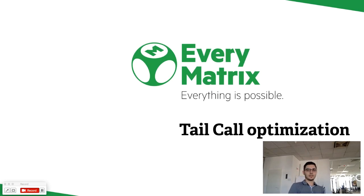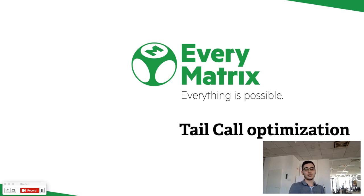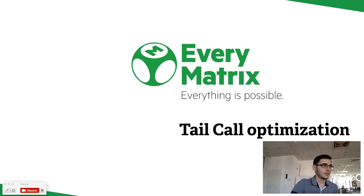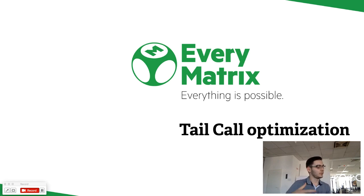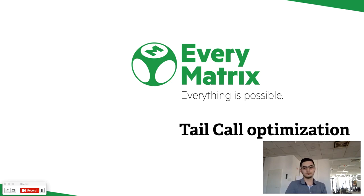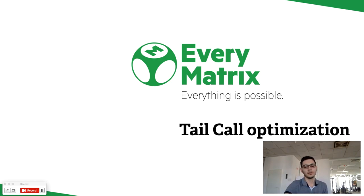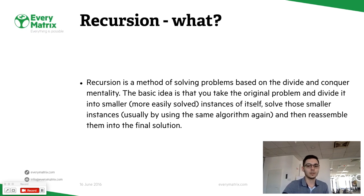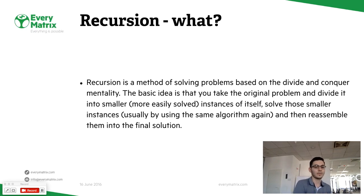I'll come with a more technical presentation here. It's called Tail Call Optimization. It's an optimization you use when you try to solve a problem using recursion. Before jumping to Tail Call Optimization, I'll start with a short definition of recursion.